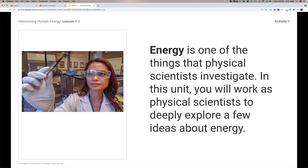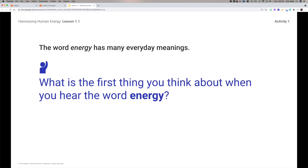Energy is one of the things that physical scientists investigate, and you know energy comes in many different forms. We're going to dive deep into some of those forms and learn not only how they work but how we can use them to our advantage. First, I want you to think about when you hear the word 'energy' — what words or phrases come to mind?